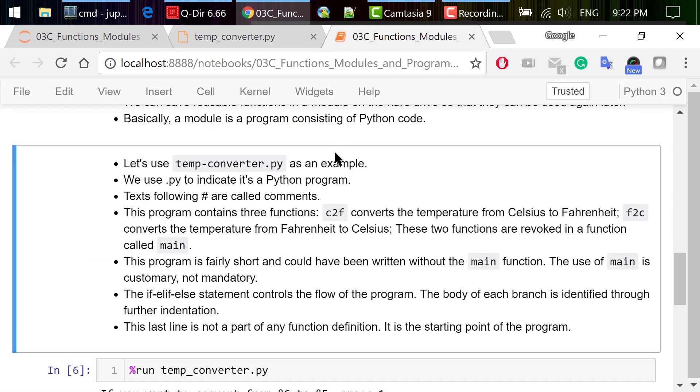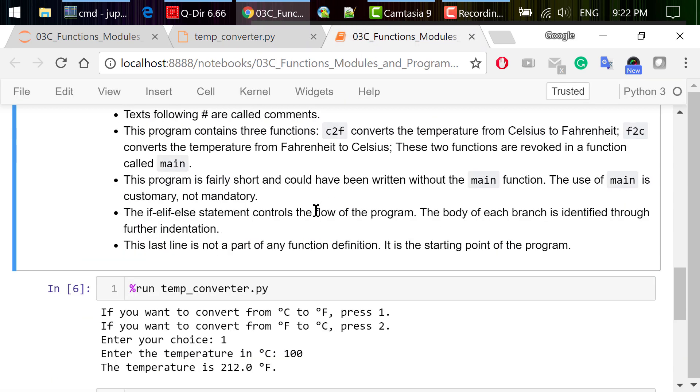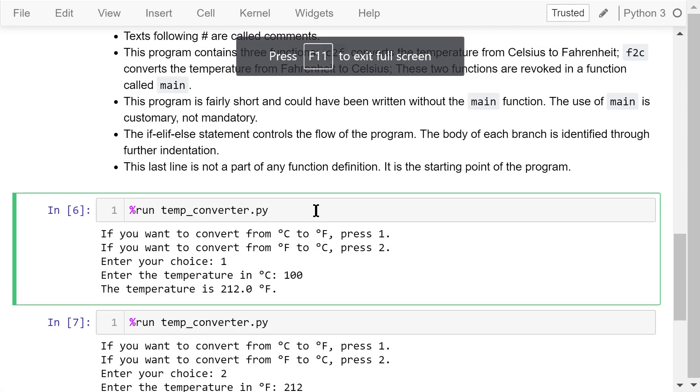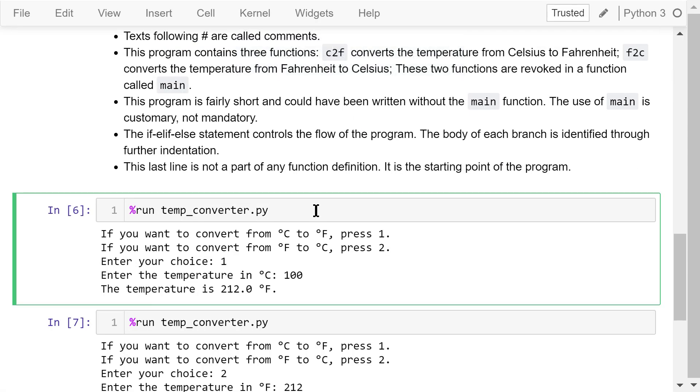You can try to make changes to this program. Make sure you save it after you're done. Now let's get back to the notebook. You can run this program using this magic. Run temp_converter.py.